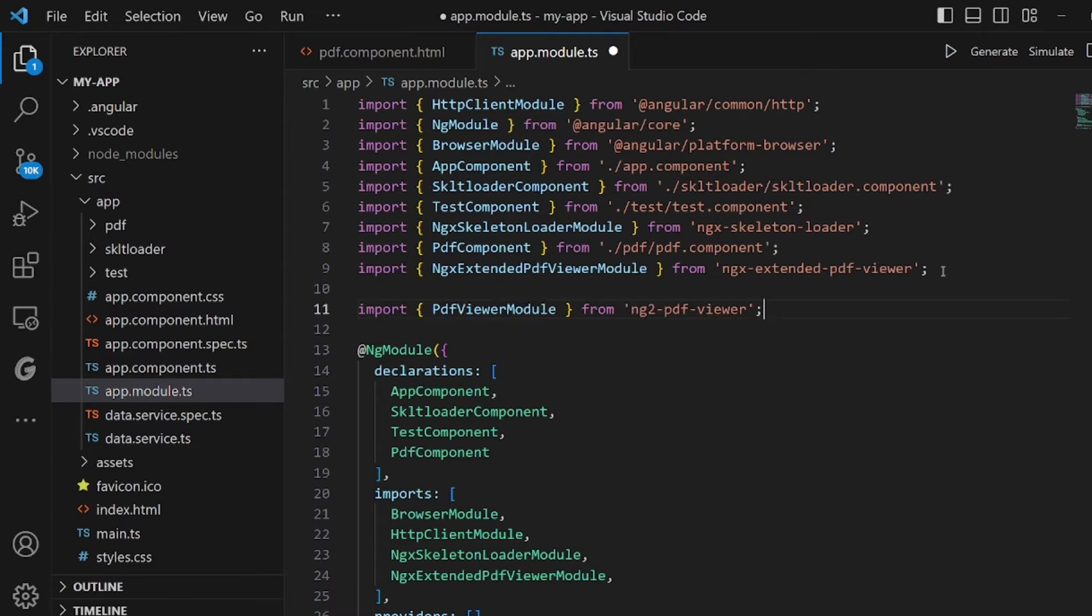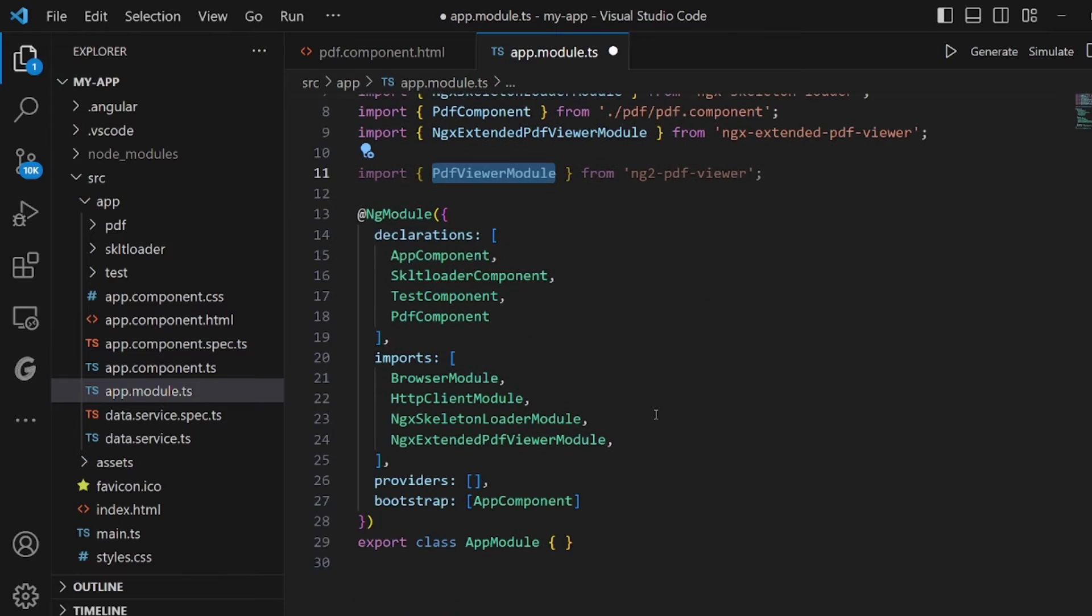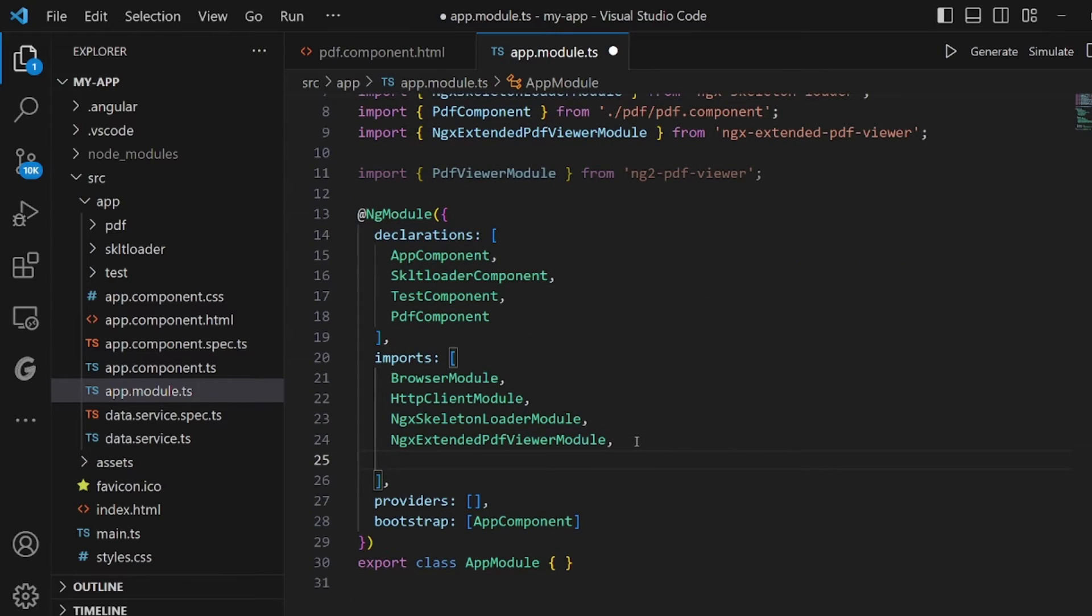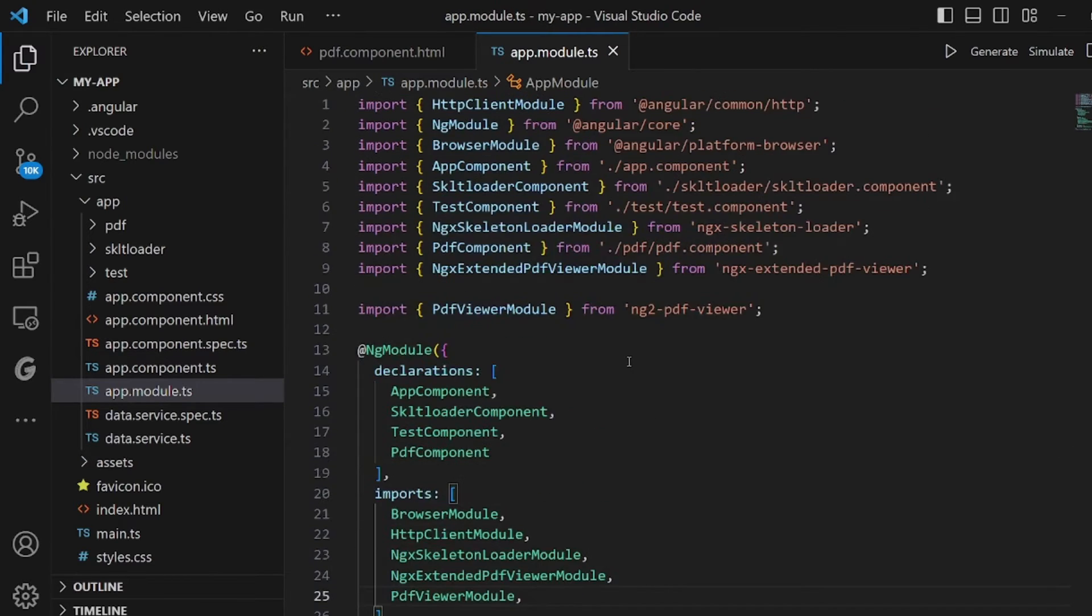As you can see, let me paste it here. And also, we need to add this module to our imports here unless it will not affect.